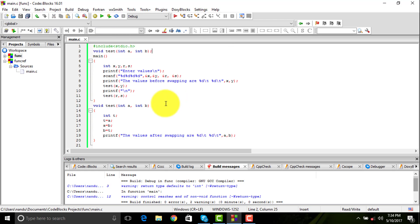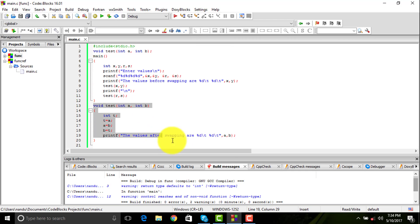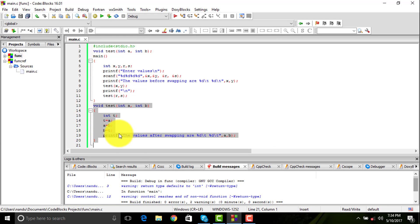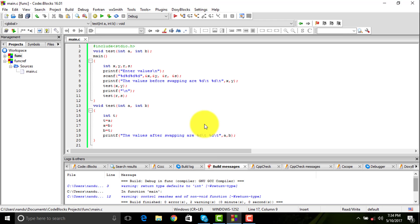Then you have the function definition. This is always written outside the main program. Here you declare what all you want the function to do. It is like a normal main function but you can do whatever you want with it.